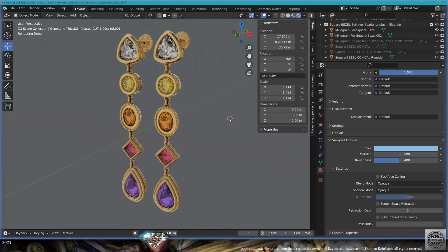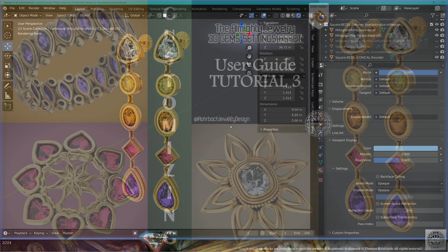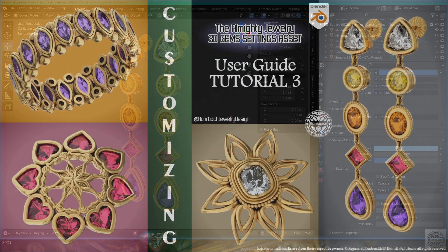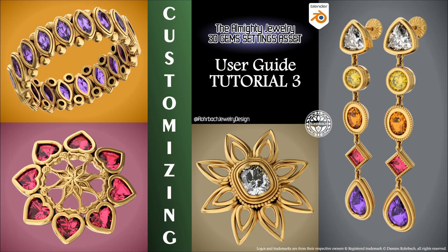I hope you enjoyed this tutorial. There are more to come. Have a nice day, take care, and see you soon.